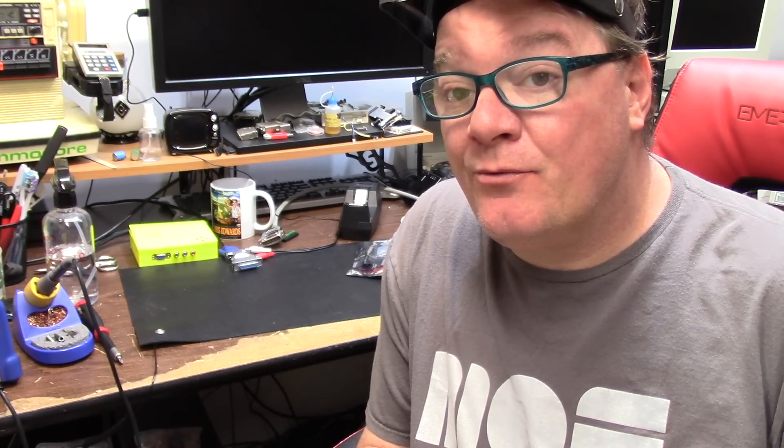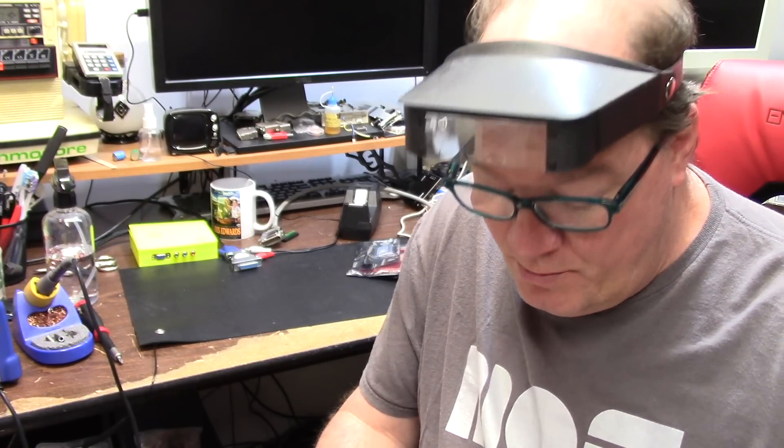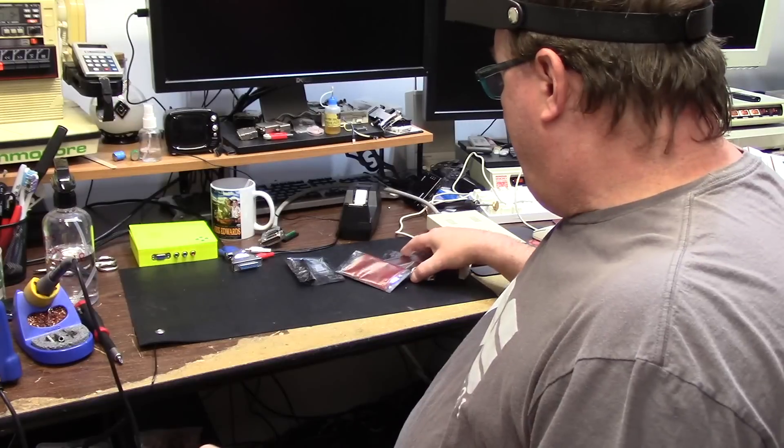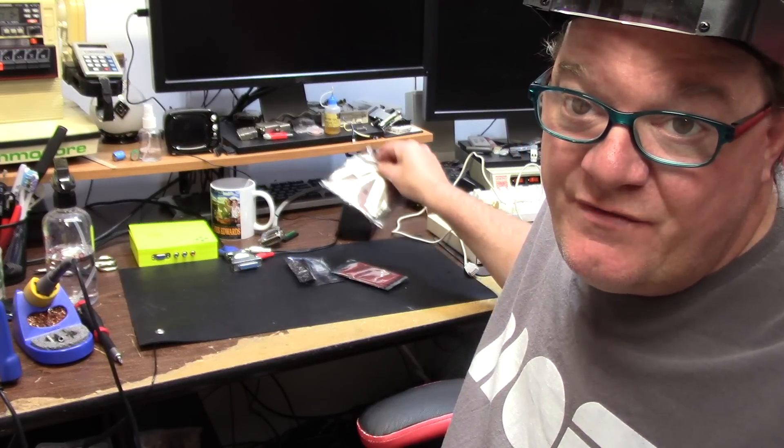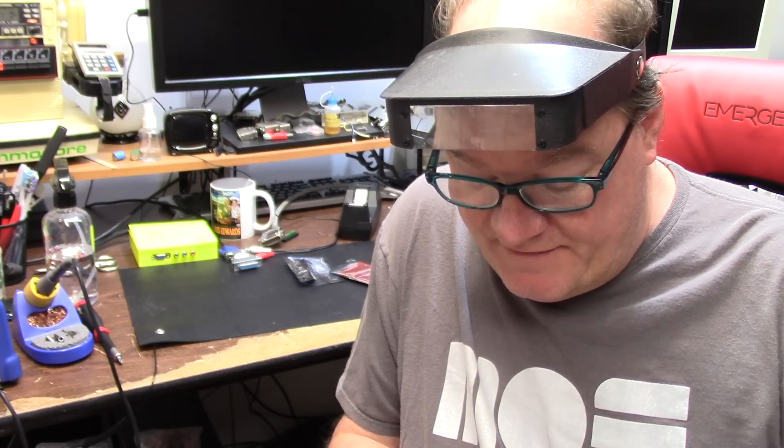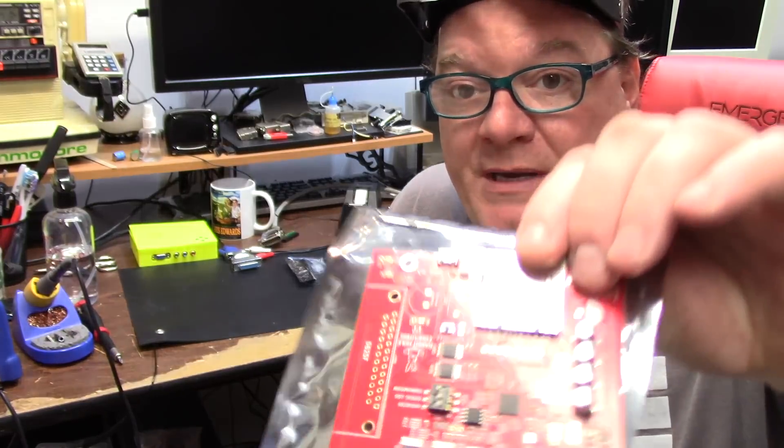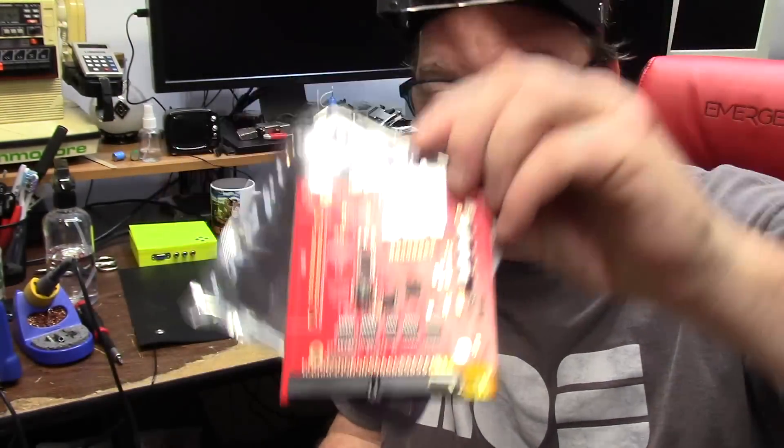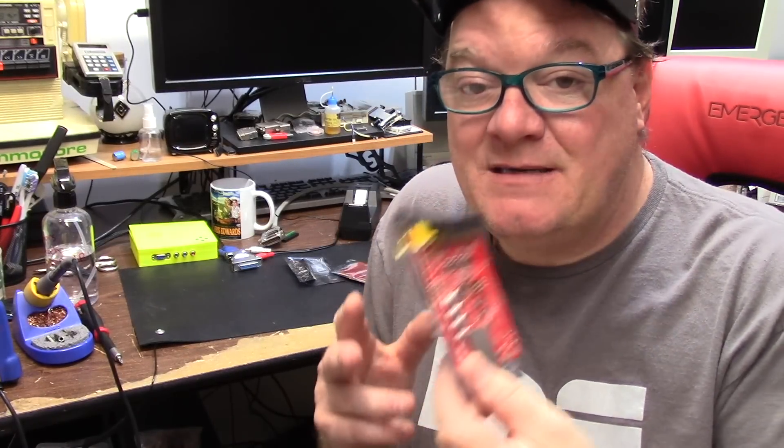Today on the show I have something really cool and really new. I was contacted by Mr. Alex from Rabbit Hole Computing to discuss a new device they have, and I have it. I have two of them. It is the Zulu SCSI RP2040 and the RP2040 mini homebrew kit. As you've seen in the past, I am a huge fan of the Zulu SCSI and many of you are too. This is their revised unit, this is the RP2040 board.